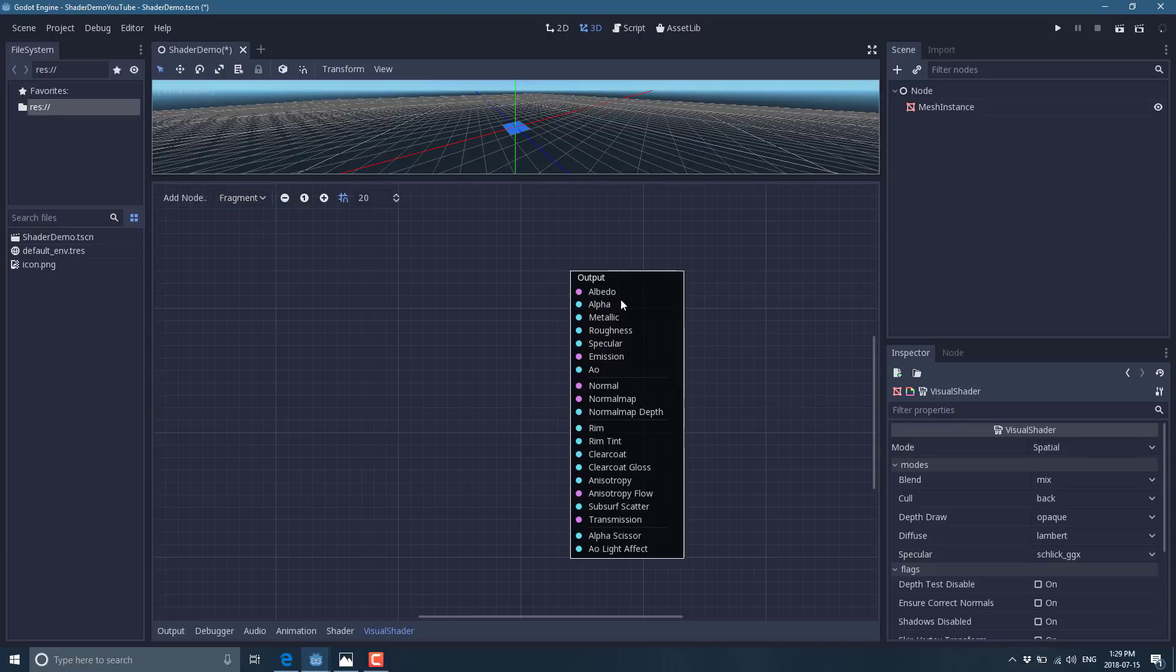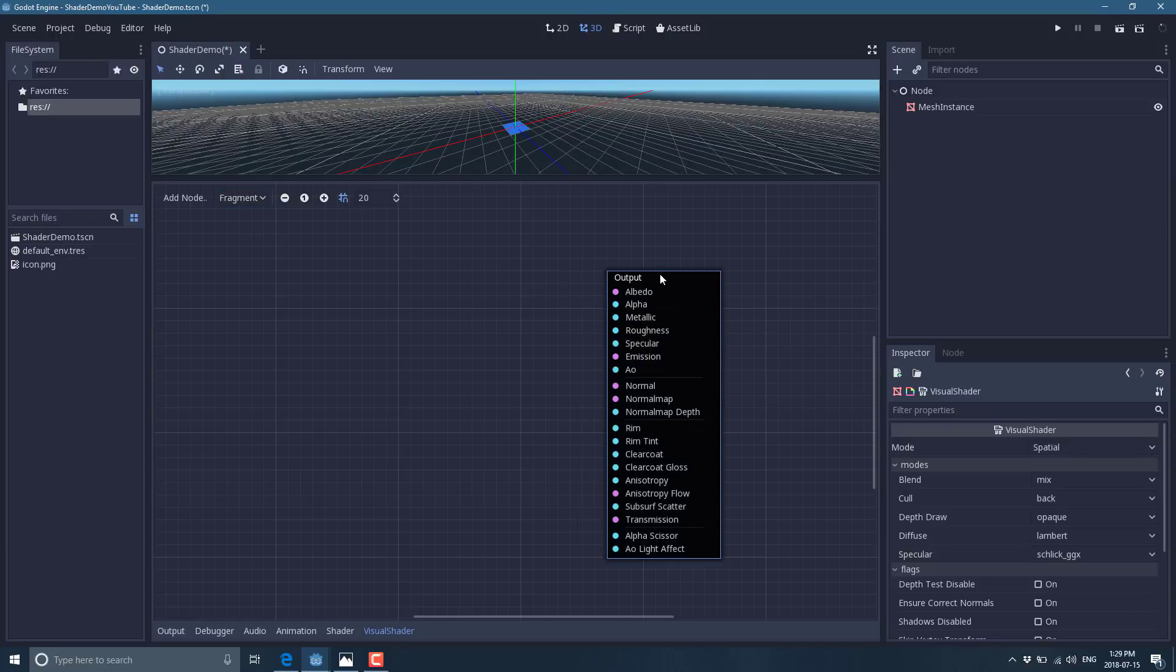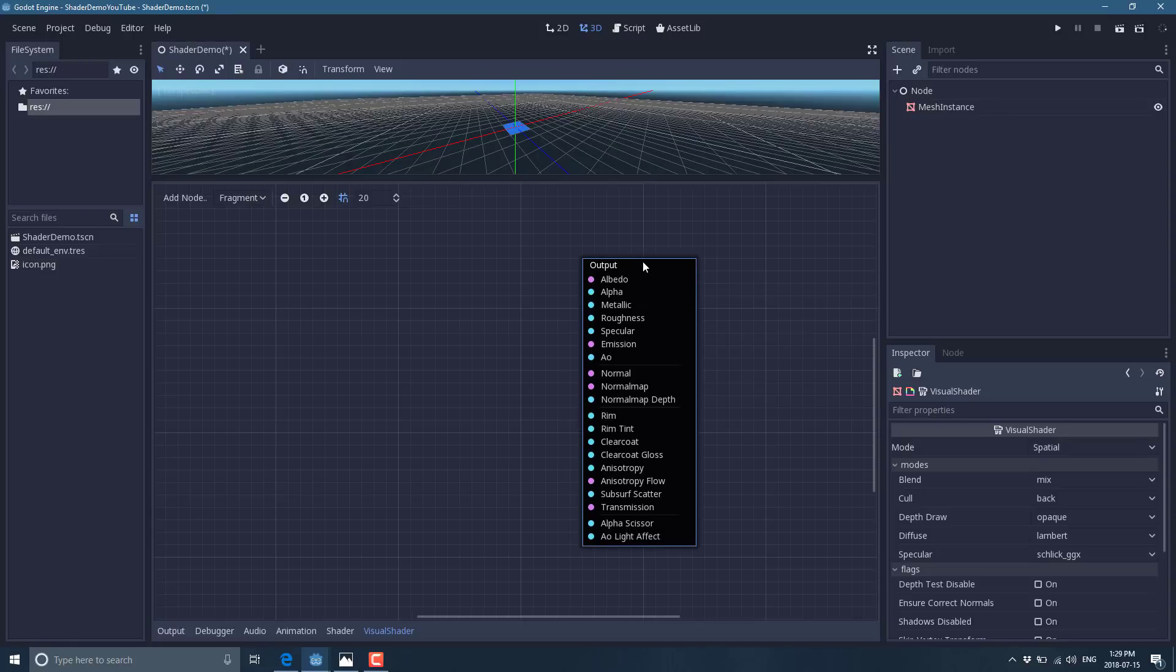And what you're seeing here, here is your output node. If you've done any graph based programming or used Godot's visual script, you got a pretty good idea of what's going on here. The only real difference is there is no flow.